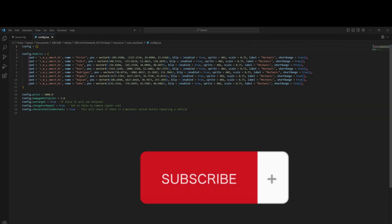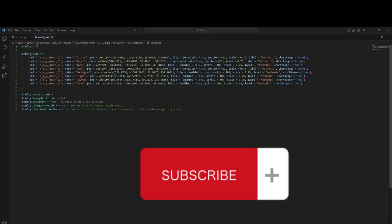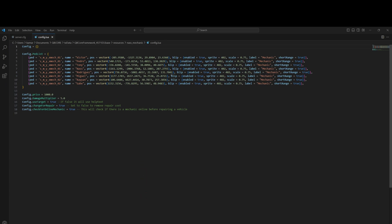We have the peds and their models, their names, locations, and the blips for them. You can disable the blip if you don't want the repair area to show or keep them enabled. Once we join the server I'll show you how to add another one and a location of your choice.